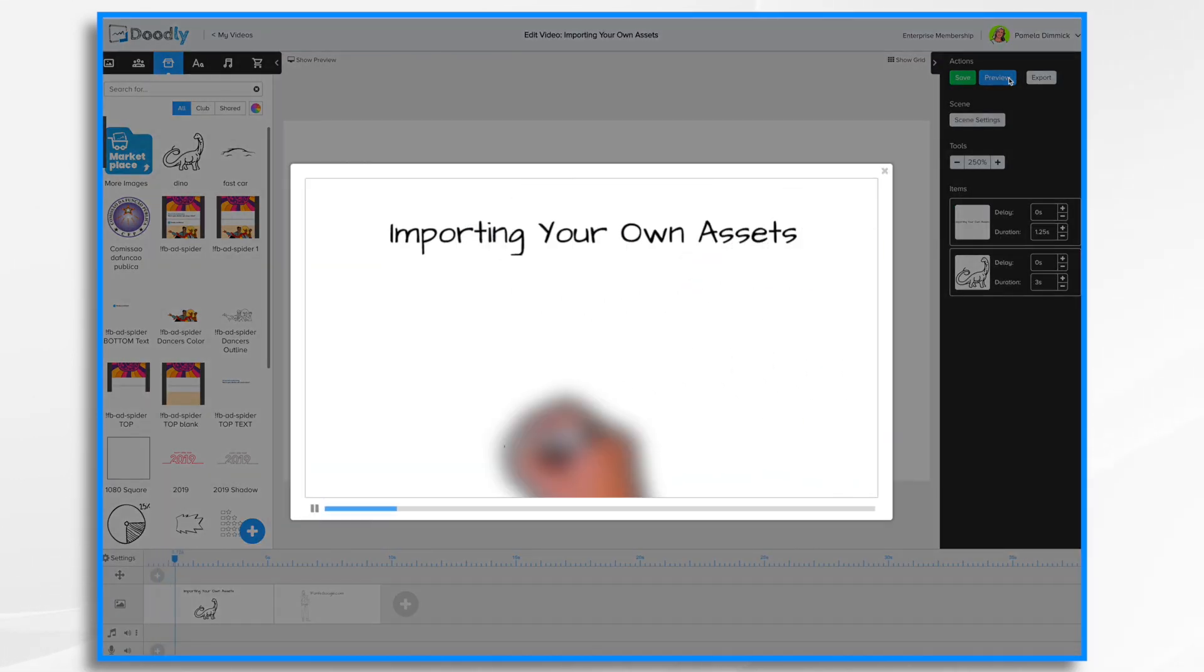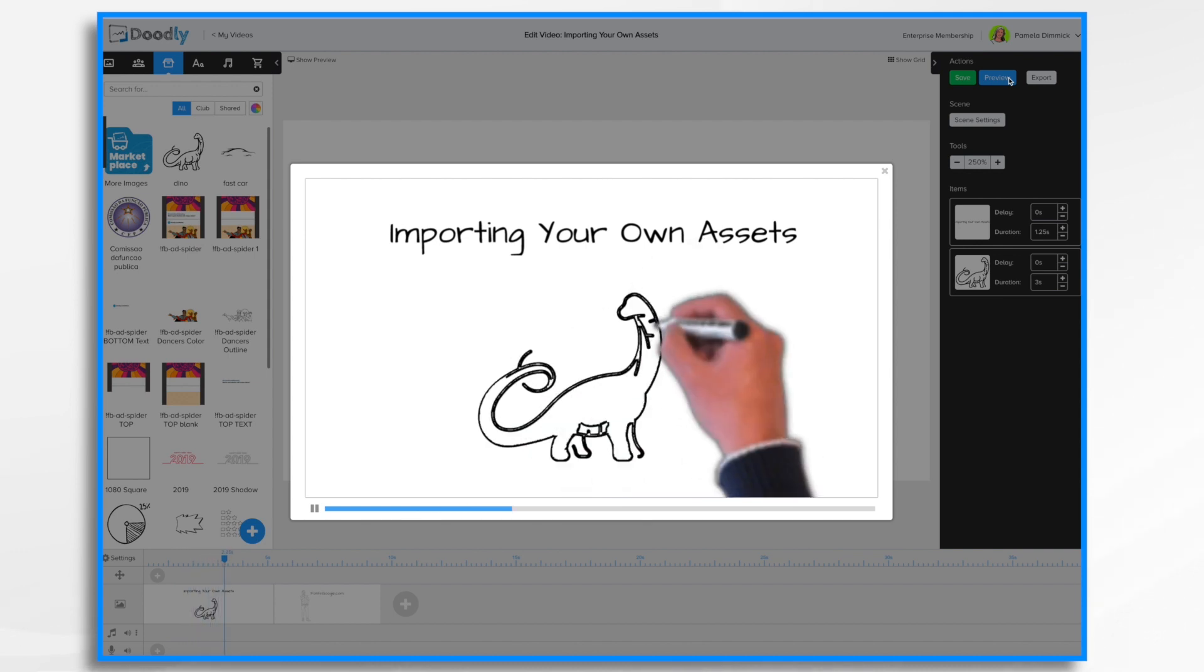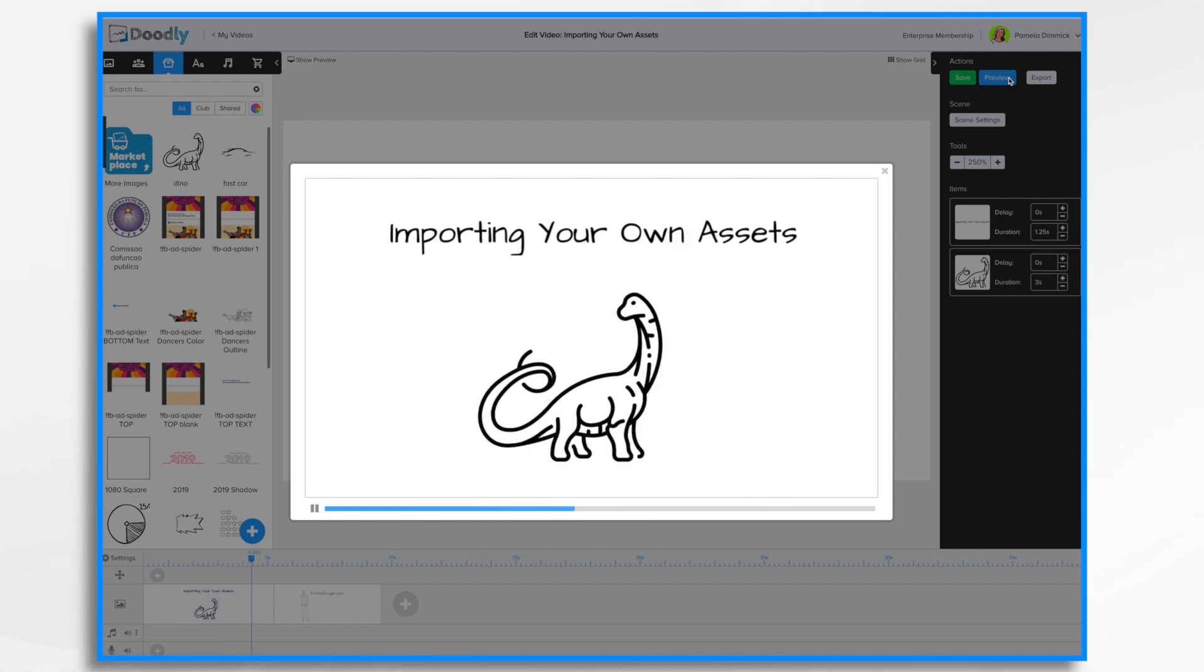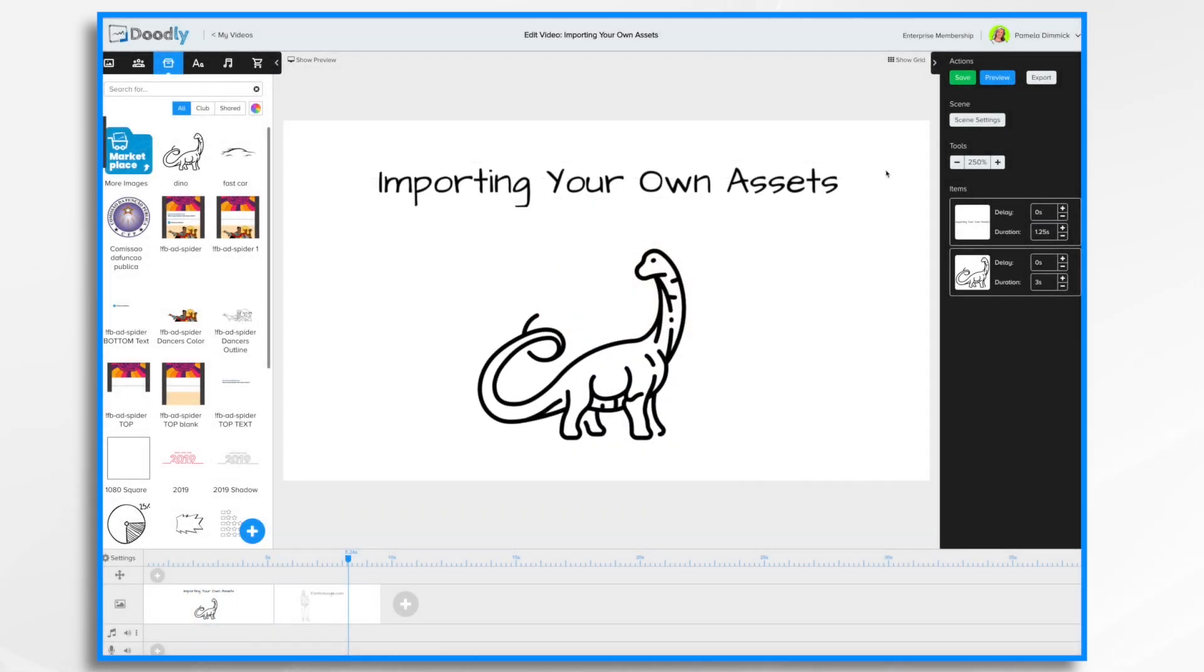So let's go ahead and hit save and return. Preview. And now the hand draws the dinosaur for me. It's as easy as that.